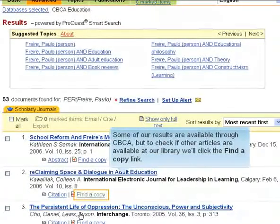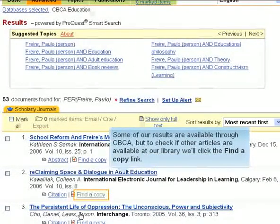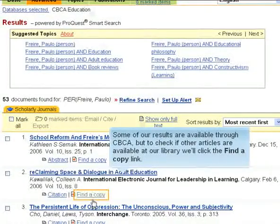Some of our results are available through CBCA, but to check if other articles are available at our library, we'll click the Find a Copy link.